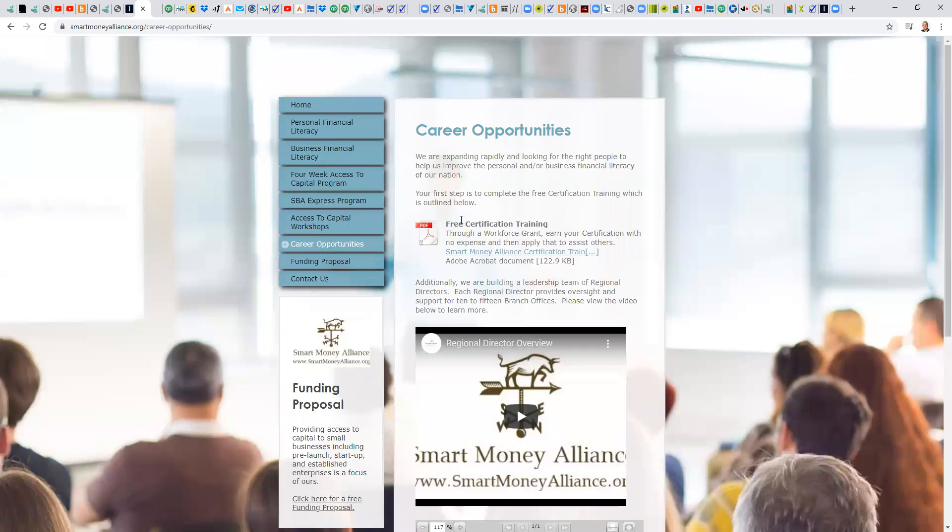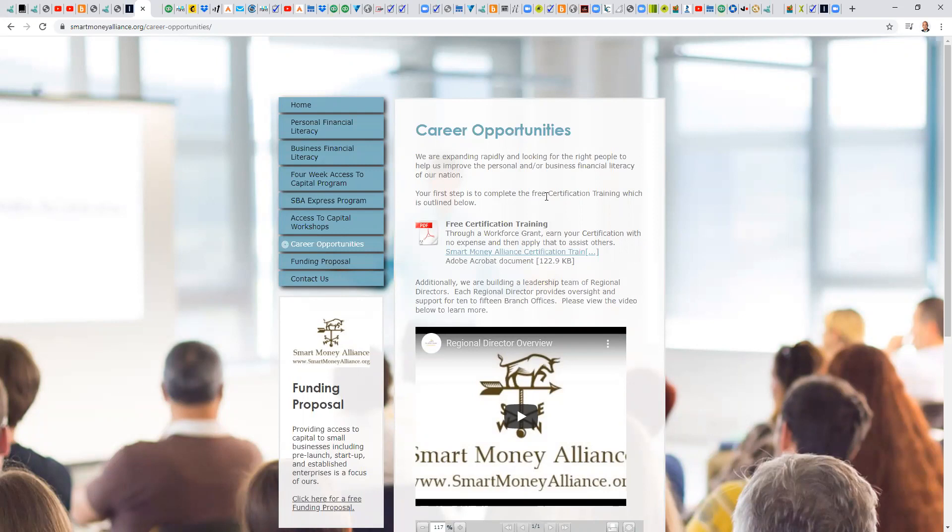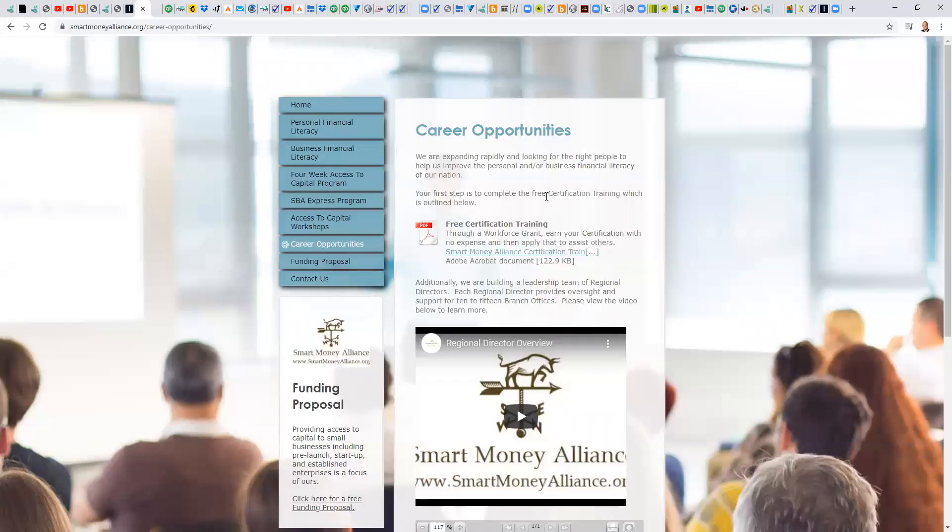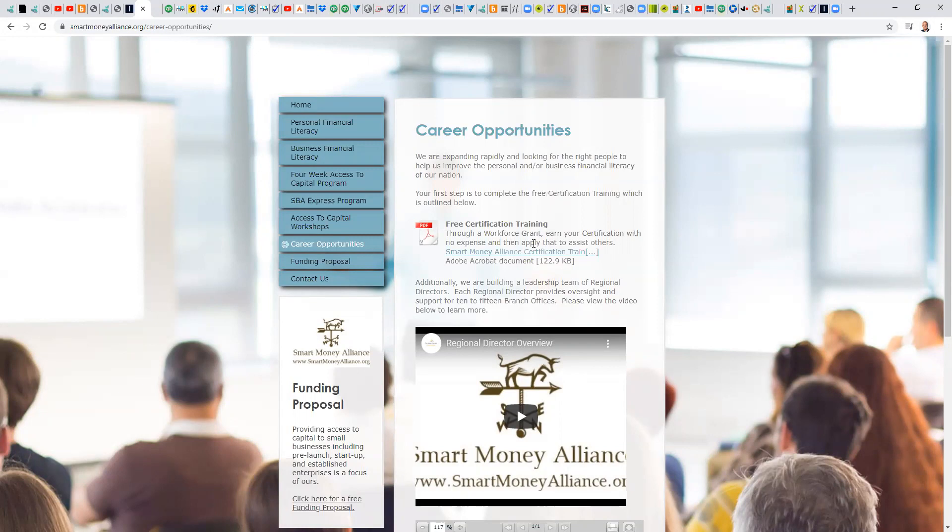We have added now the updated free certification training here on the career opportunity page. So I'm going to spend a couple minutes with you about that and encourage you to both yourself go through this free certification training, and then secondly, encourage others to do so.